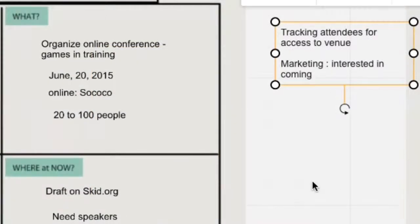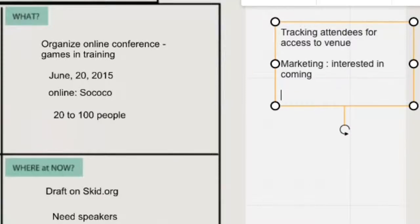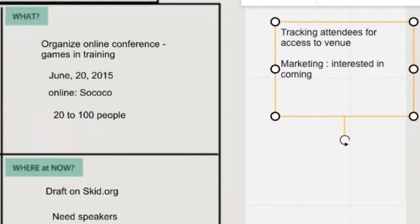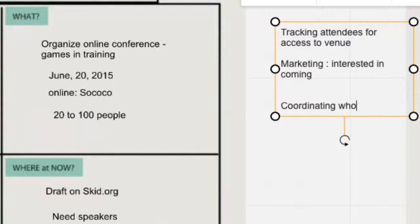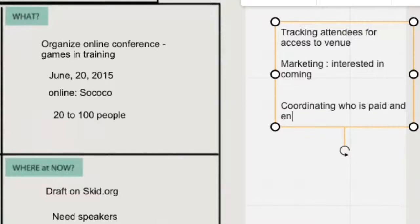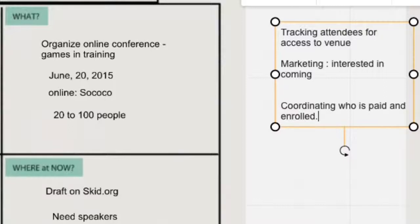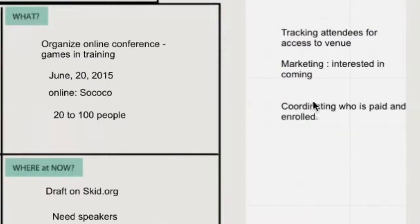So we come back to the challenges and issues. Are these still the biggest challenges based on the questions? And perhaps anything else has surfaced up. And Bill replies, coordinating who is paying and the enrollment process. So now we have three different issues, and it's important that we can get clarity about this and maybe perhaps eliminate different issues or keep them all and prioritize them.